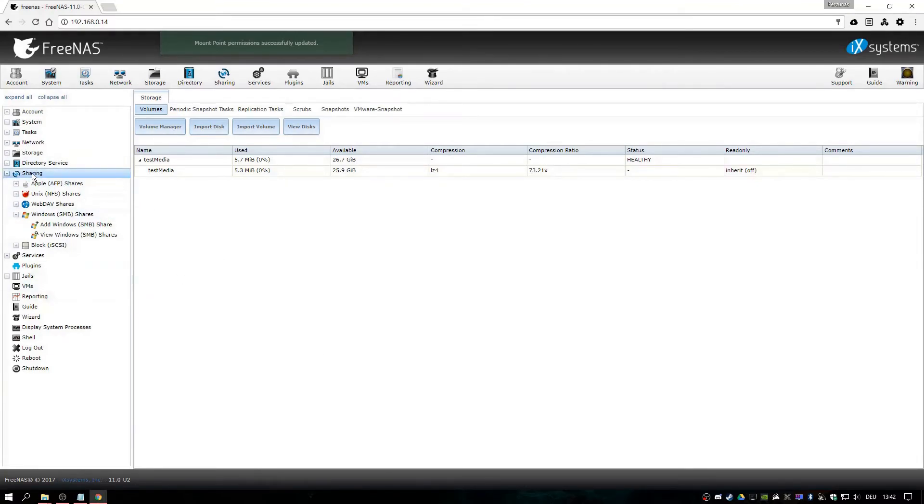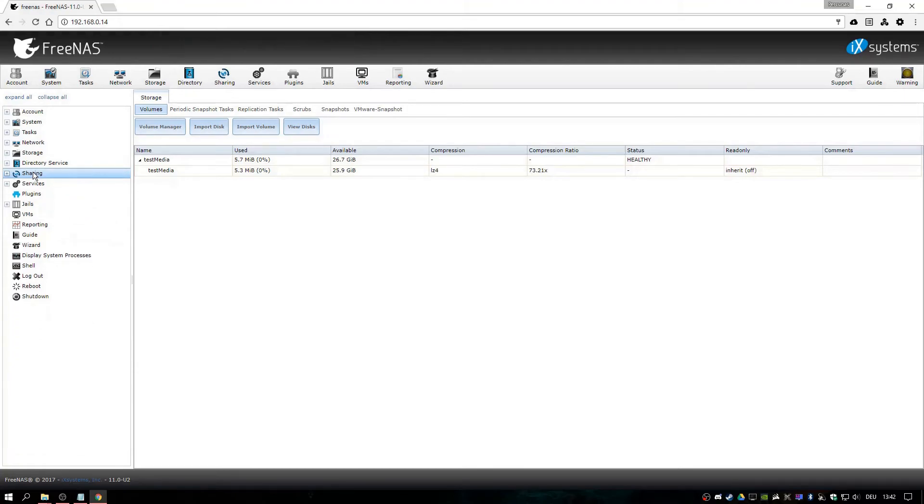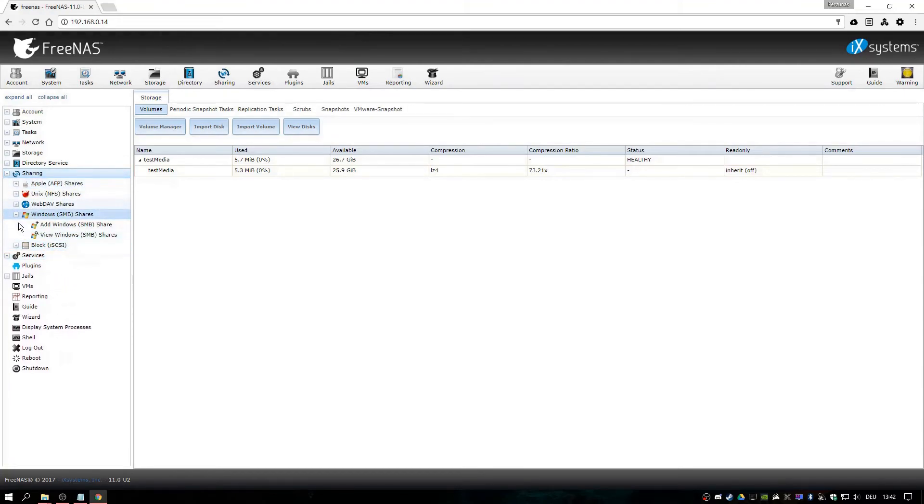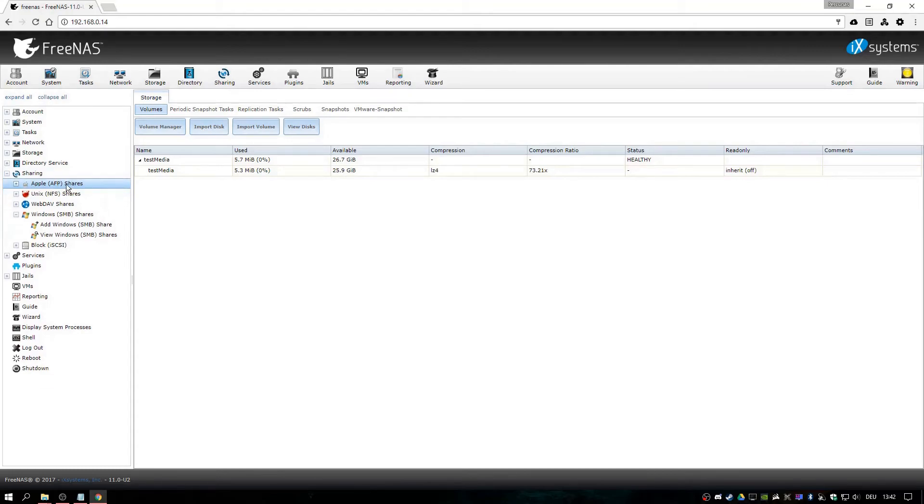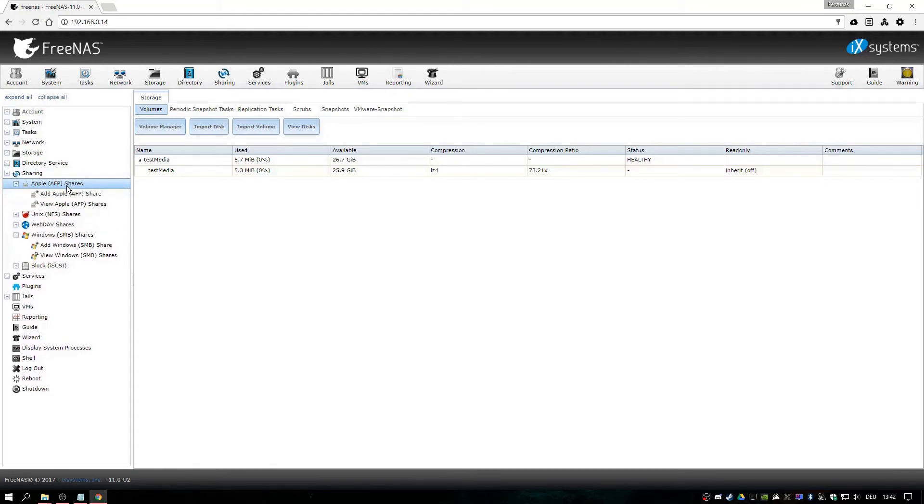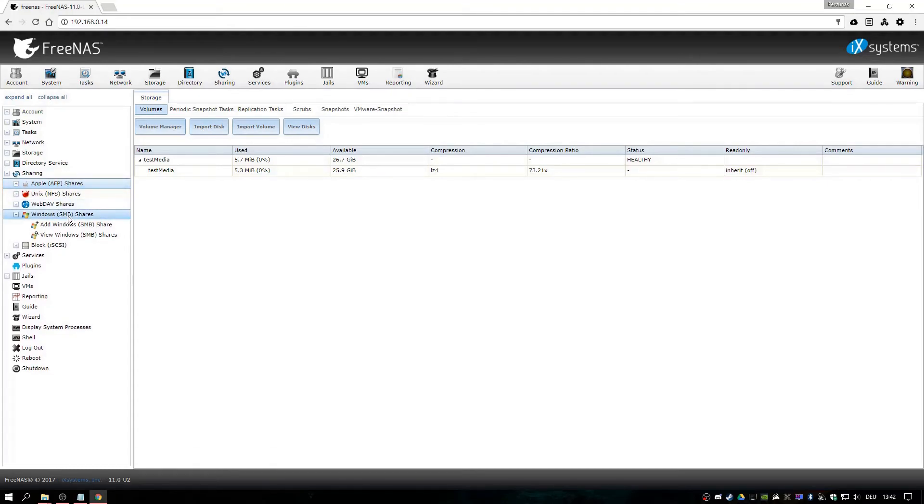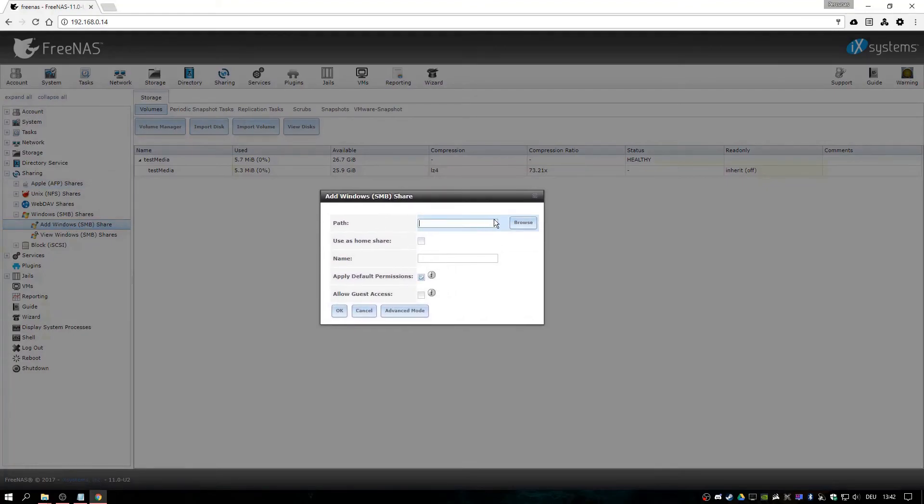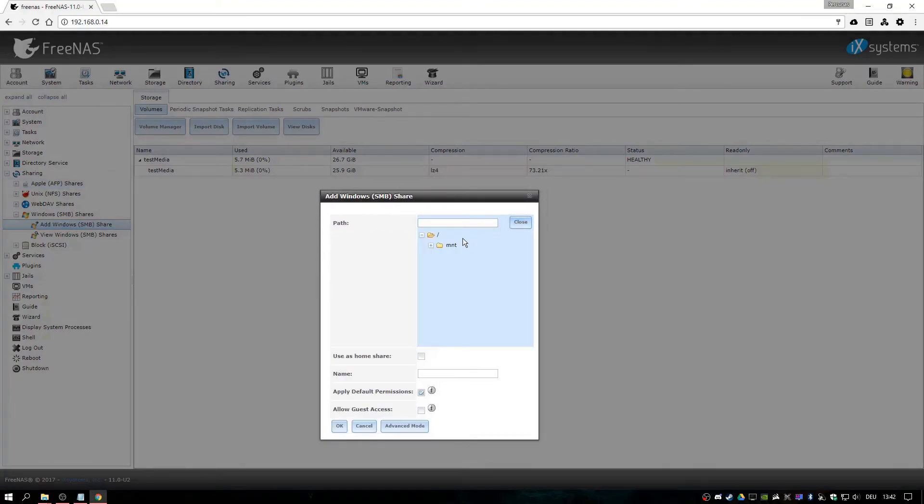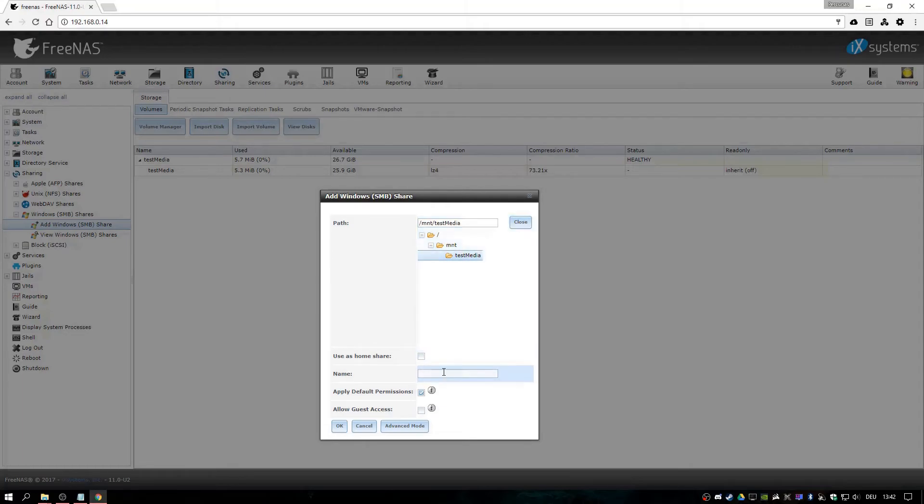Now we go to the sharing tab and depending on your use case, you would add the type of file share you would want to use. In most cases it would be Windows, so I will do that. Go to the path. Name test media share. You can name it whatever.